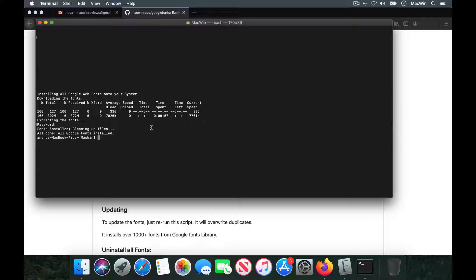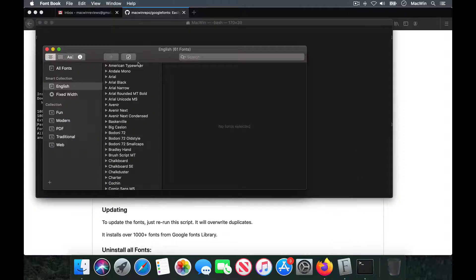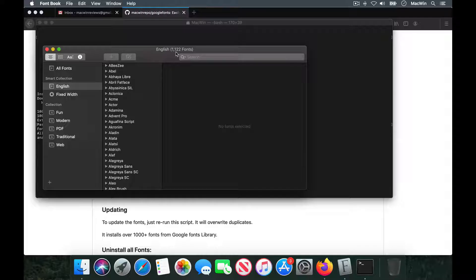The installation is complete — it took less than 57 seconds. Now if I go to my Font Book I can see all the fonts getting installed there. It's loading automatically; if it doesn't load automatically you can close Font Book and reopen it. It now shows almost 122 fonts and it's still installing more.